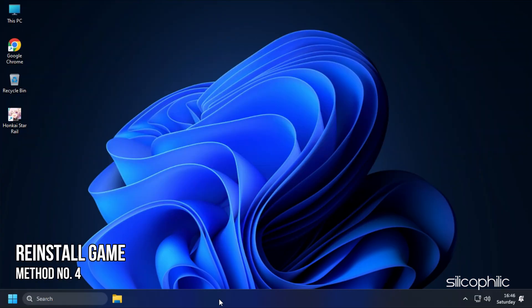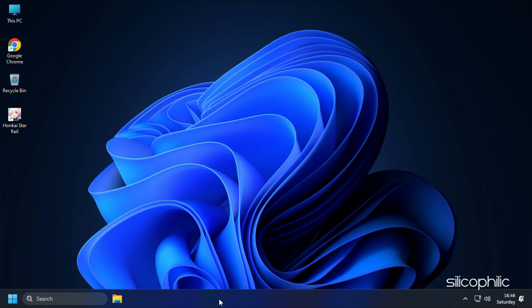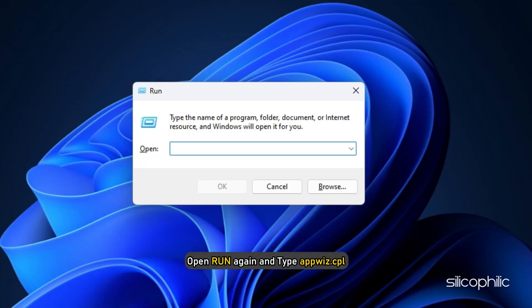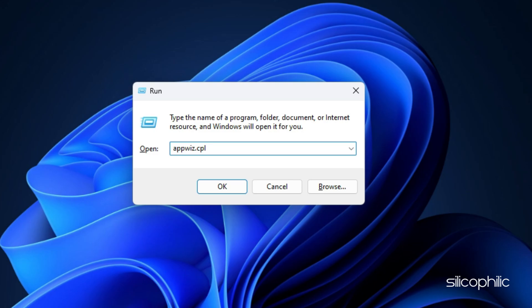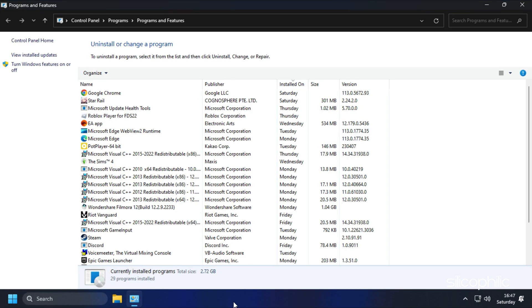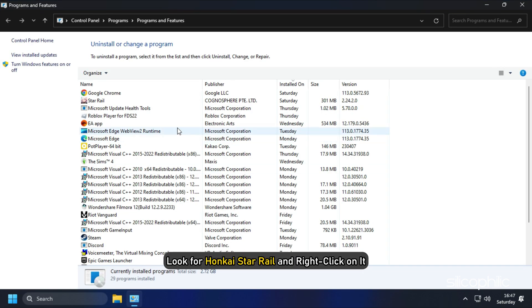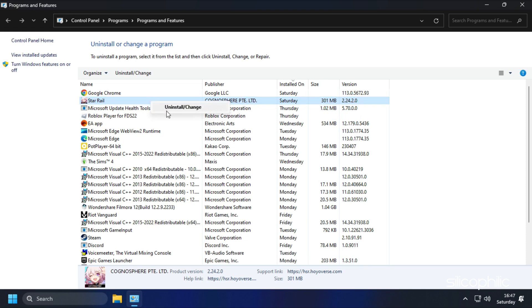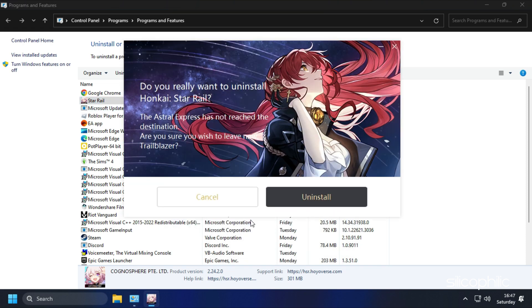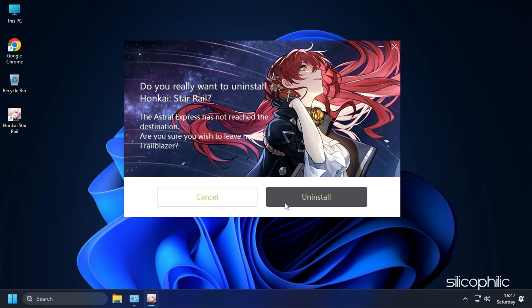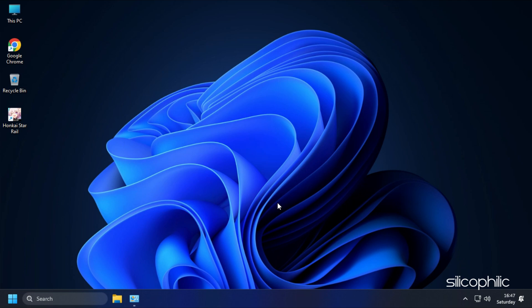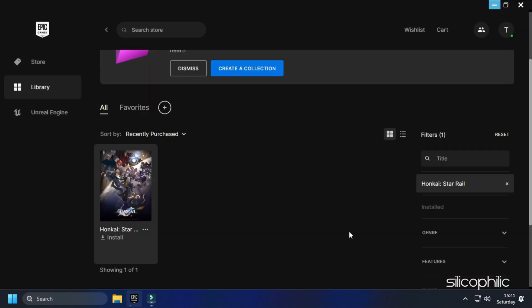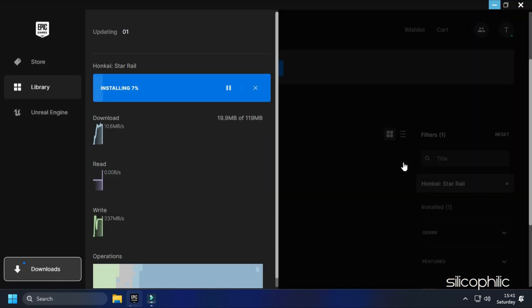Method 4. The next thing you can do is reinstall the game. Open Run again and type appwiz.cpl, then press Enter to open Programs and Features. Look for Honkai Star Rail, right-click on it, select Uninstall, and follow the on-screen instructions. Now install it from the Epic Games launcher and see if the issue is fixed.